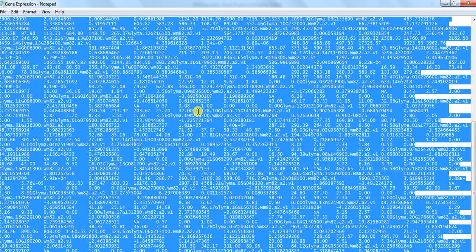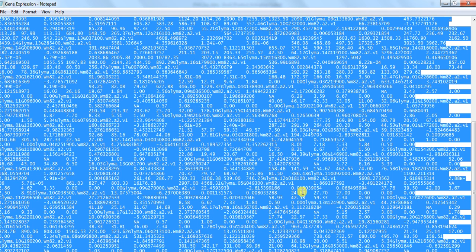So in this way you can extract your selected gene expression data from a big transcriptomic data or RNA-seq data in a single click or within a few seconds. So this is our video. Hopefully it will help you. If you like, share and comment. Thank you.